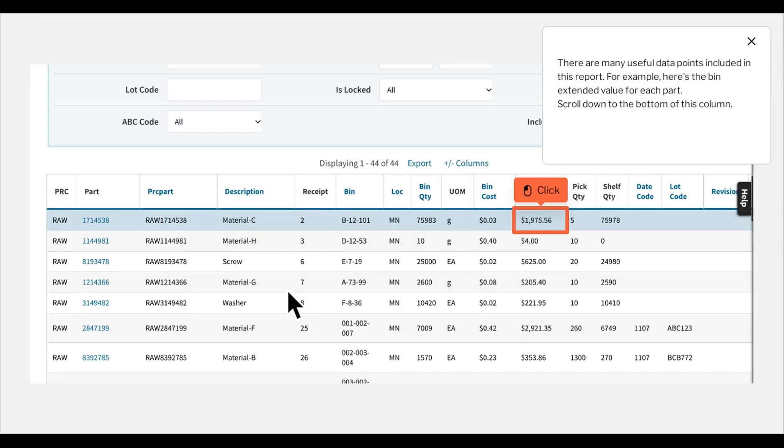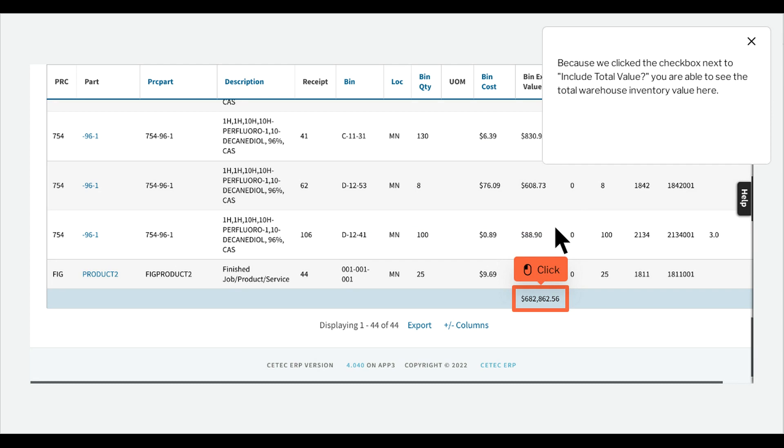There are many useful data points included in this report. For example, here's the bin extended value for each part. Just scroll down to the bottom of this column. Because we clicked the checkbox next to include total value, you are able to see the total warehouse inventory value here.